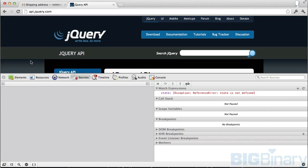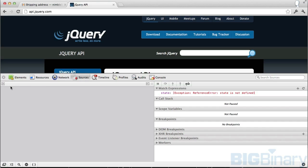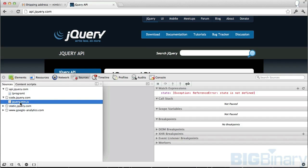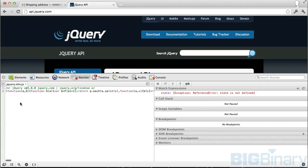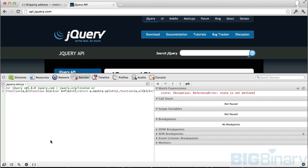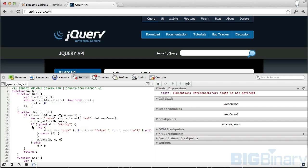Here I am at api.jquery.com. If I go to sources tab and select jquery.min.js, I get to see the whole jQuery file in minified fashion which is really hard to read. This is where this pretty print tool comes into picture. If you click on it, it will make that minified version a lot prettier.